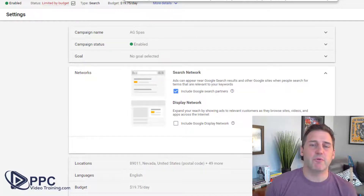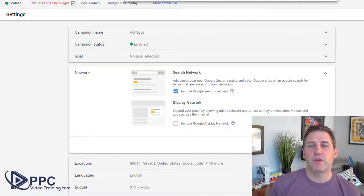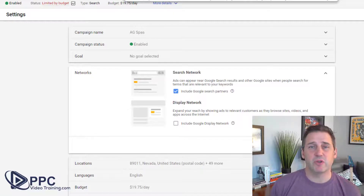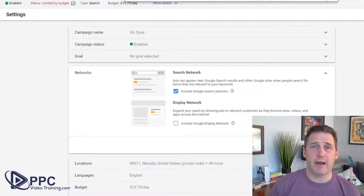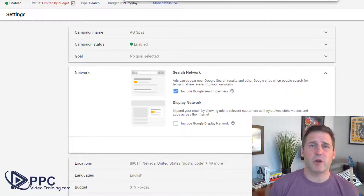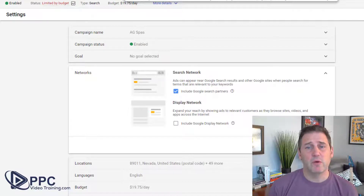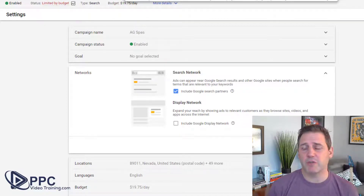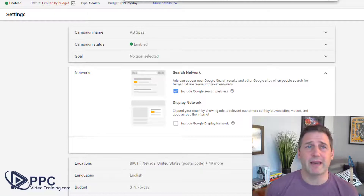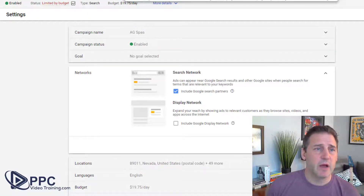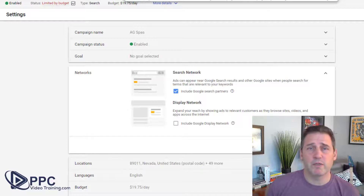So essentially, if you include search partners, you're saying to Google: if somebody does a search on Google.com, we want our ads to show up obviously. But if somebody does a search on one of those other networks, we want our ads to show up there as well. A lot of people intuitively say, absolutely, I want it showing up wherever I can have it show up. But I want to show you a couple of examples here of where it works and where it doesn't.